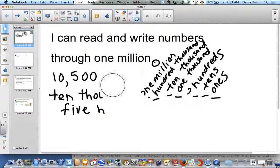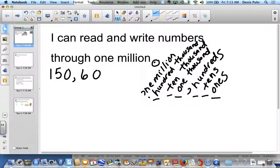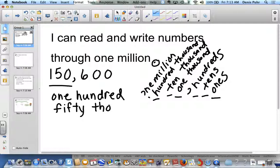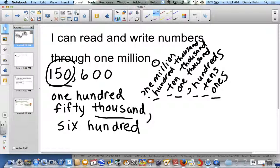Let's try another one. Try reading this in your head. If you'd like a bonus, see if you can write it down — you can use a dry erase board. Welcome back. Did you say one hundred fifty thousand — because that's in the thousands period — and then place a comma — six hundred? If so, you're correct. We say one hundred fifty thousand, six hundred.